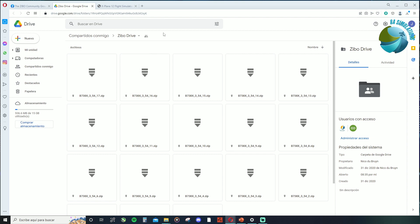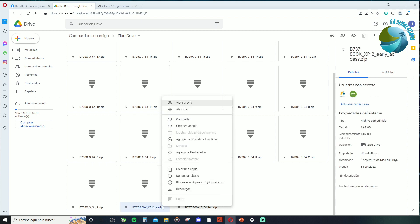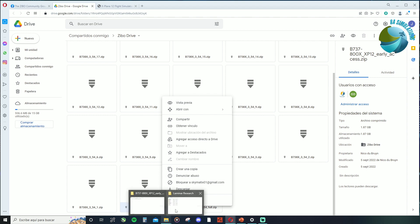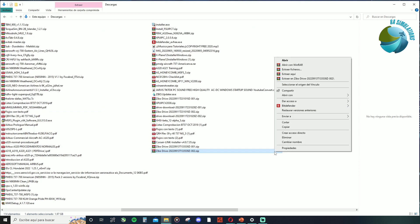On the download link I'm going to share in my description, you want to scroll all the way down and you should find the early access file. What you want to do is click right on it and hit download. Here I have it in Spanish, but it's going to say download. So what you want to do is download this file. Once it is downloaded, it's going to be compressed — it's going to be a ZIP file.